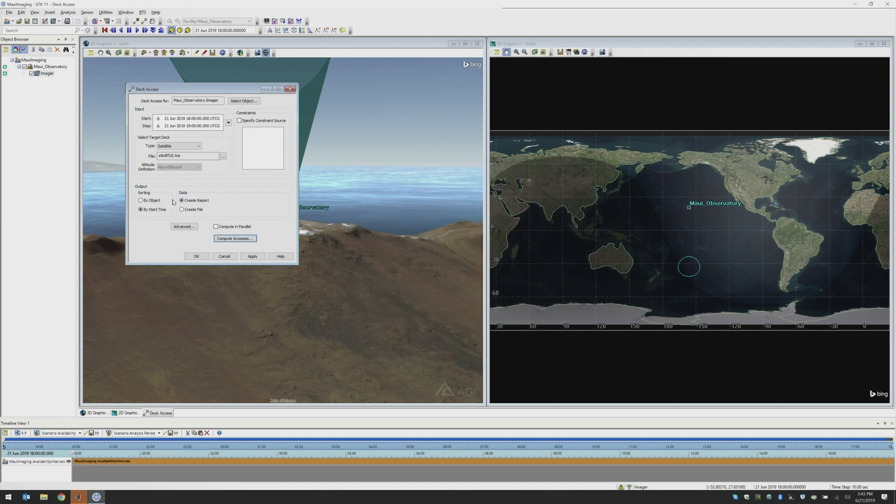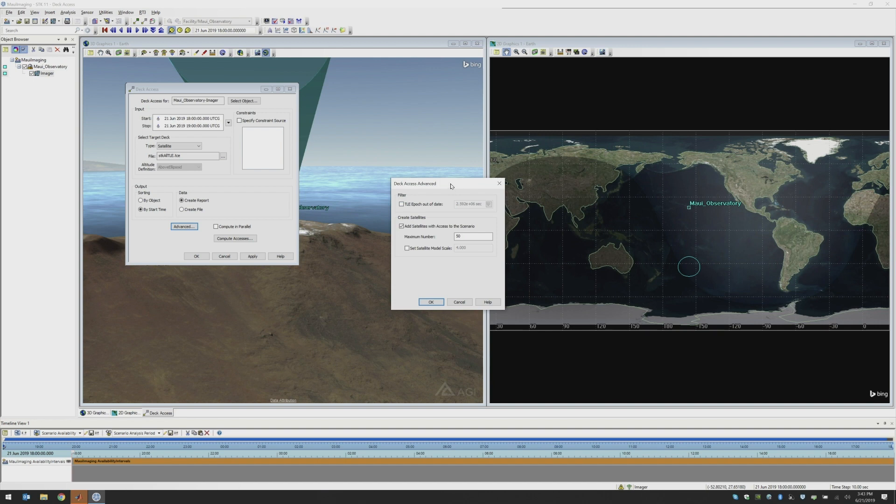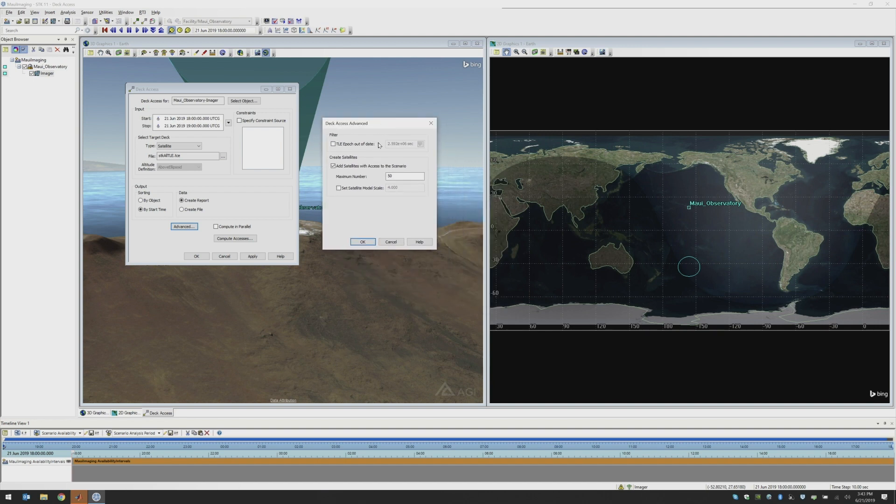And then it's going to ask us about the output that we want to have here. So I'm going to sort my report by start time, so when are the first time that an object is going to come into my field of view. And then I want to create the report as opposed to save this information off to a file. I also have an advanced option that I will use here today and say that I want to add the satellites to my scenario that show up in my report. So I can specify the maximum number of satellites that we are going to bring in here. I'm going to start off with 50.